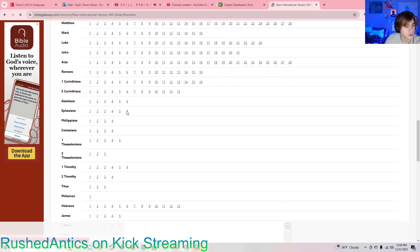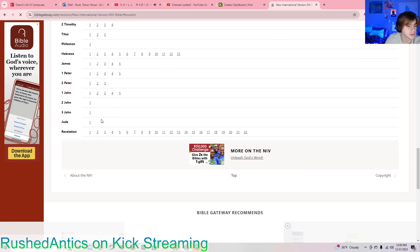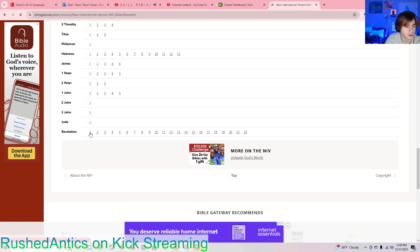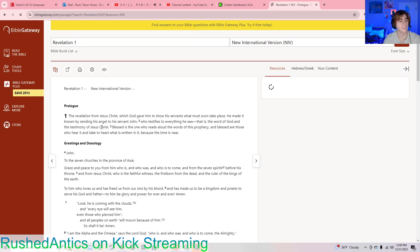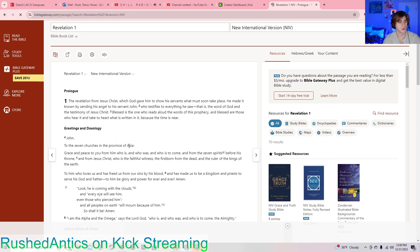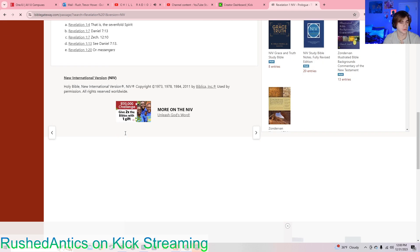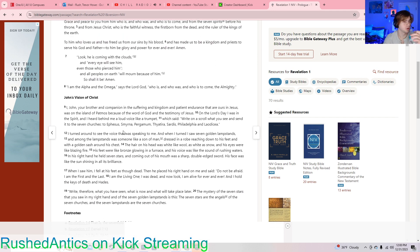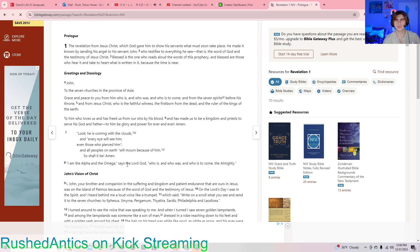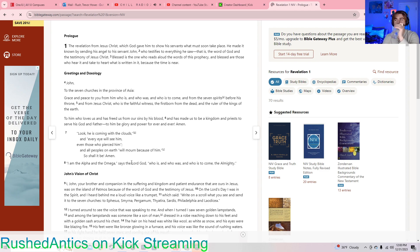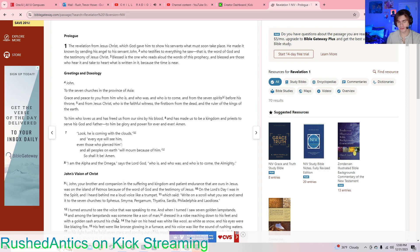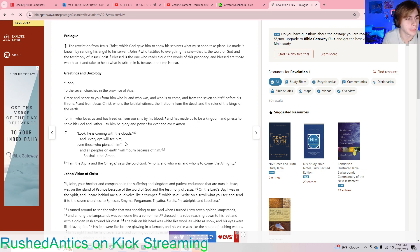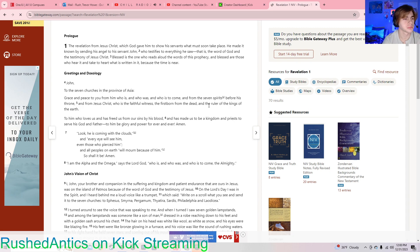This is going to be the start of reading through Revelation, starting with chapter 1. We'll do three chapters today? Two or three. Let's see where we are at on time. Alright guys, let's get it.